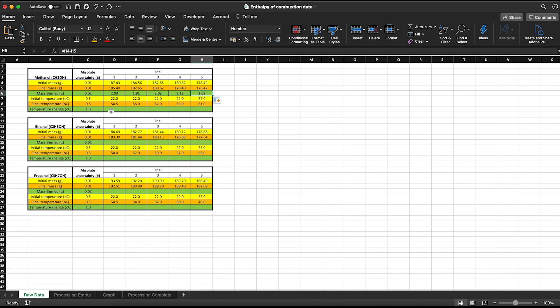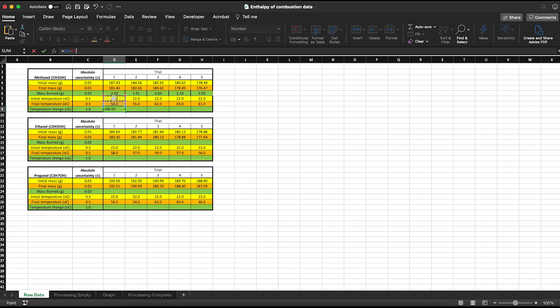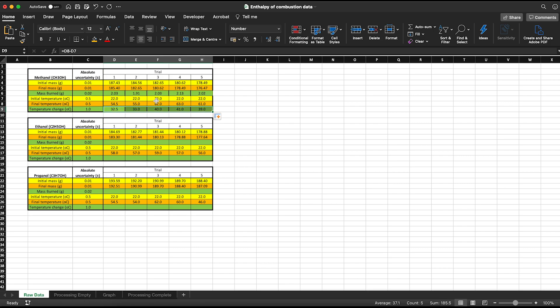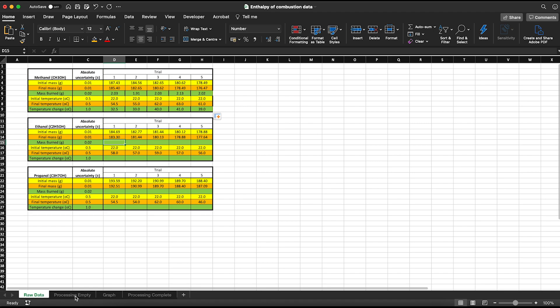The more data we have, the more time we save this way. We do the same for temperature change — equals final temperature minus initial temperature, T2 minus T1 — then drag that formula across to get all the values. A fantastic thing about this is if you realize you've made a mistake or need to repeat trials, because the formula references specific cells, if values change the formula will automatically update the outcome. So take a few moments and fill in your other tables before we move on to the processing.